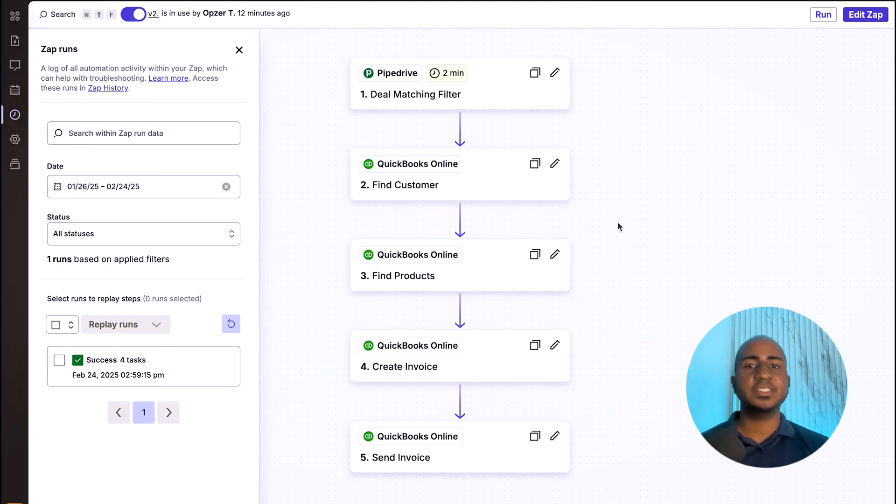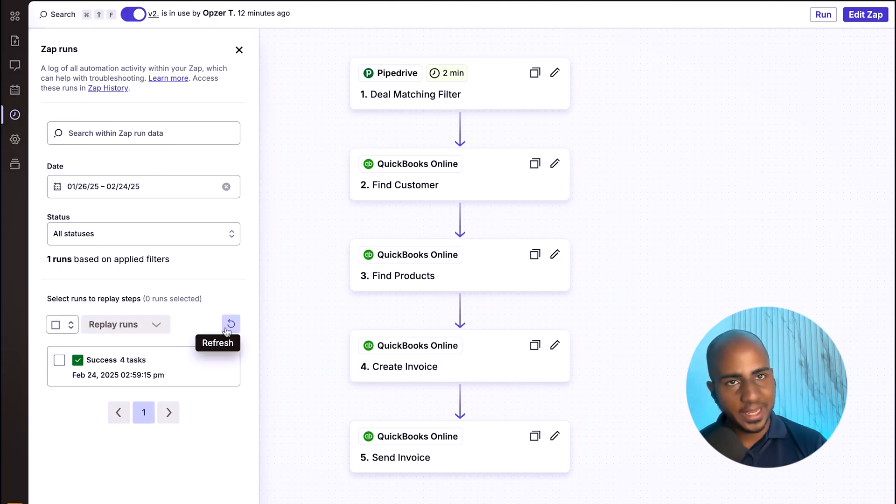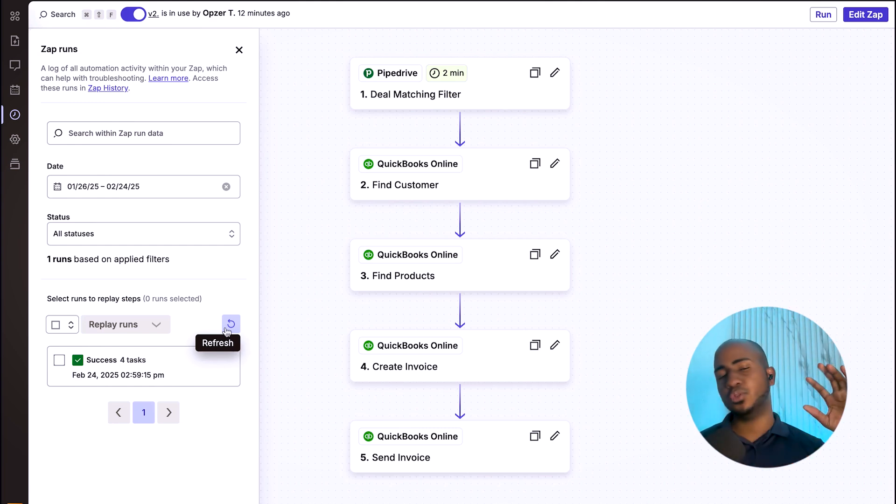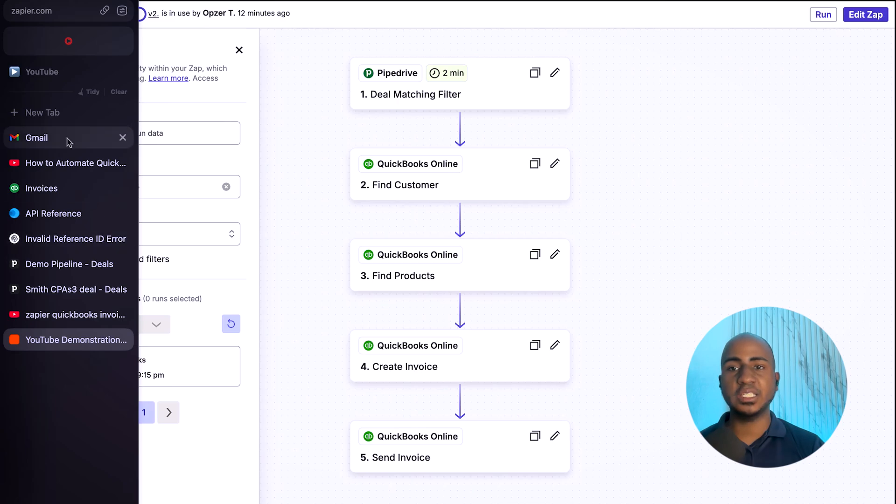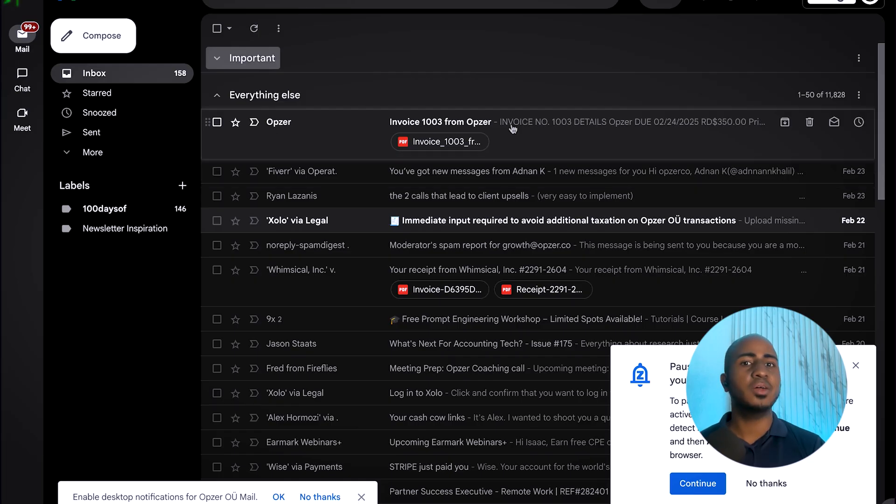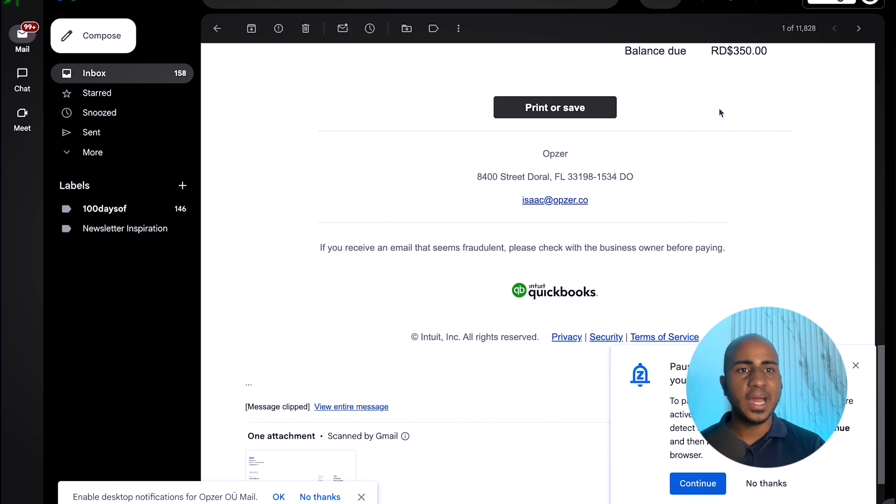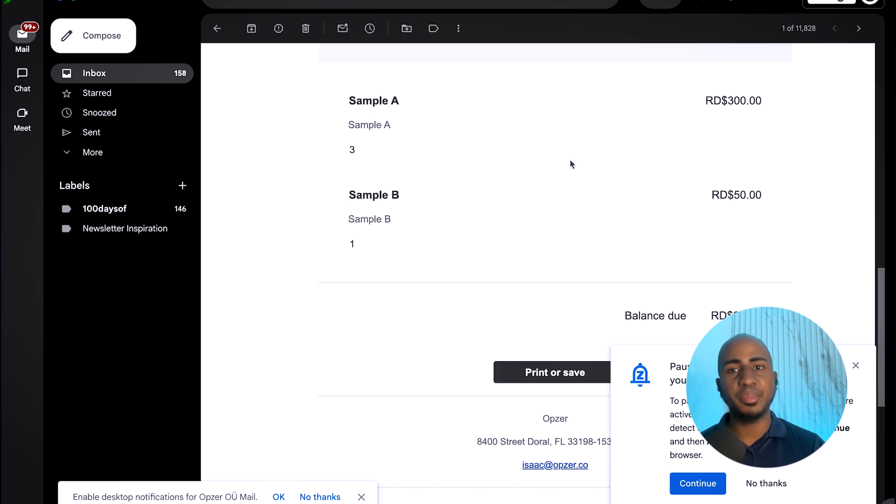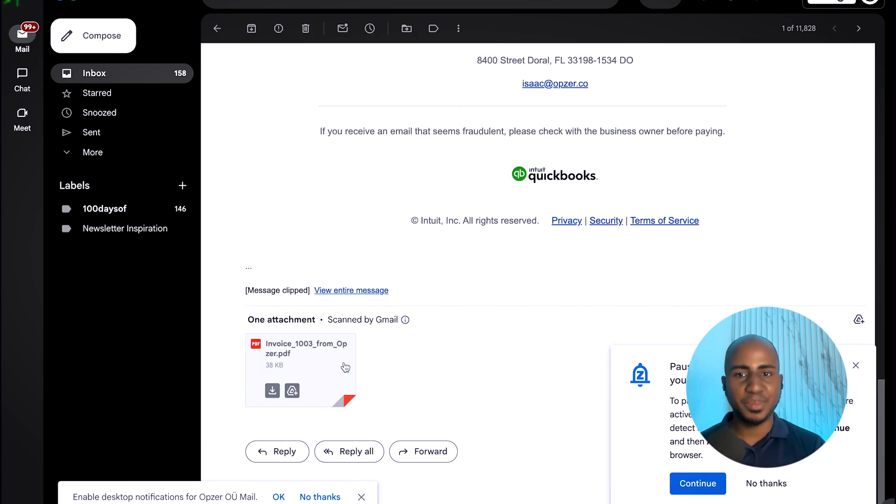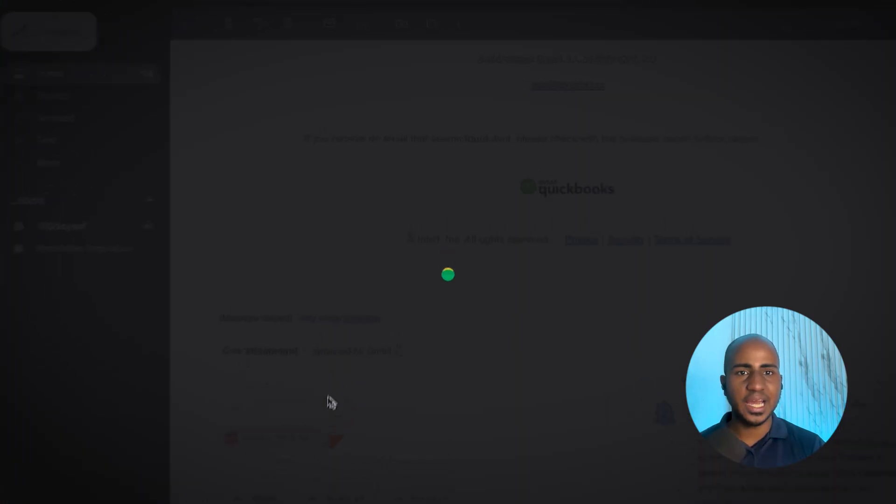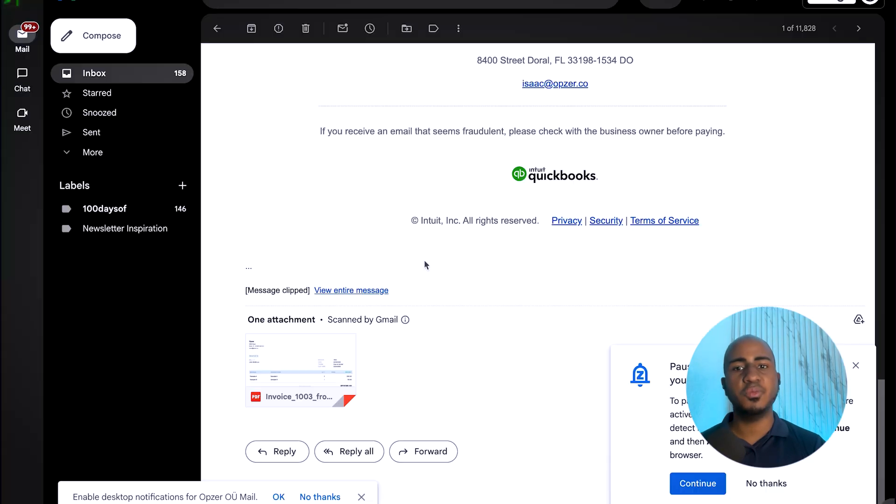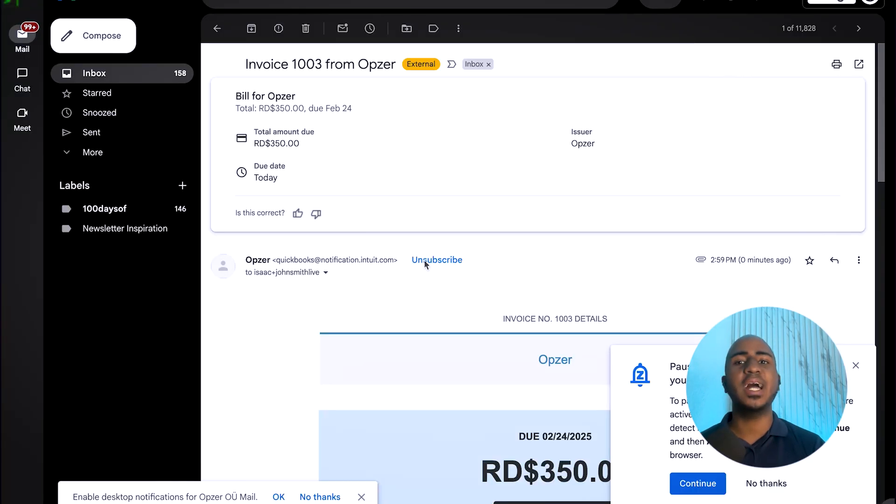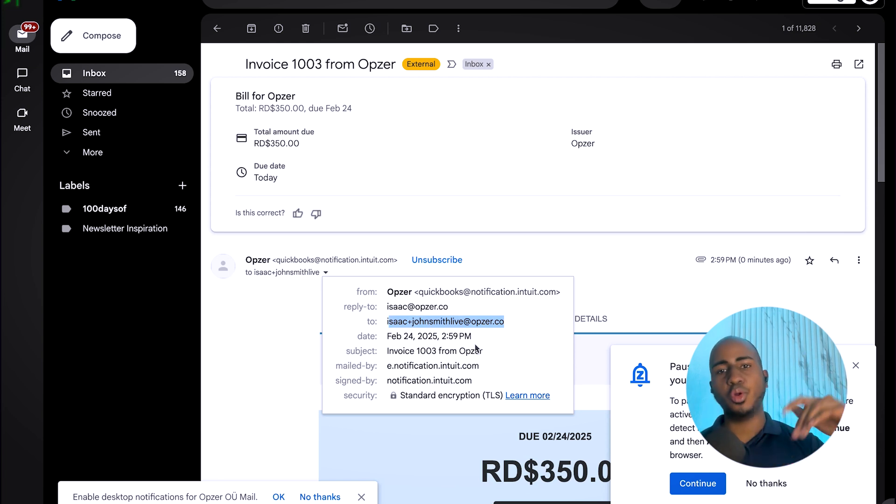Alright, so a few minutes later, I can see here that the automation on the background ran. This is the interface of a tool called Zapier, which we use a lot in our agency to help our clients automate processes. And if I check my inbox, look at that, Invoice 101003 has been sent my way. I can see that I have three products of sample A and one product of sample B as expected, as well as a PDF attached with those specific details. Of course, this could be beautified if you like within the system. And you can see that this was sent to quote-unquote John Smith Life as expected.